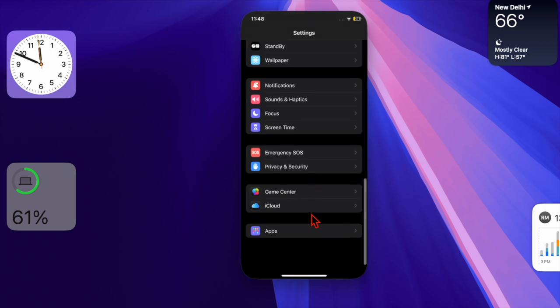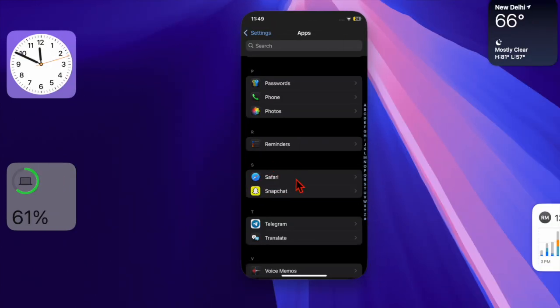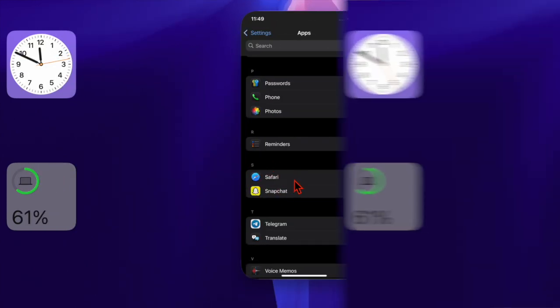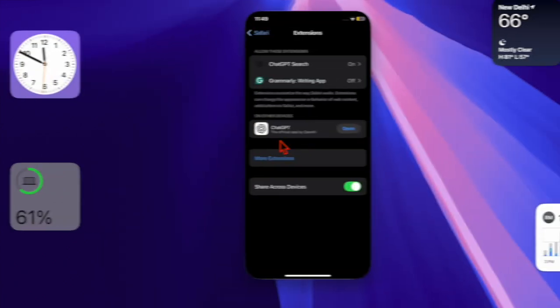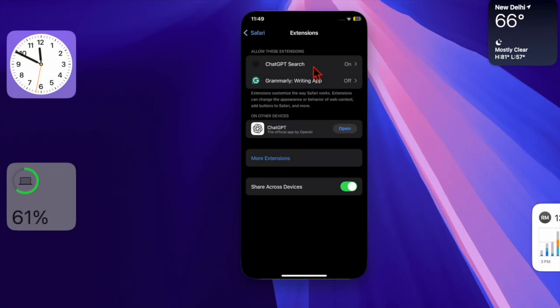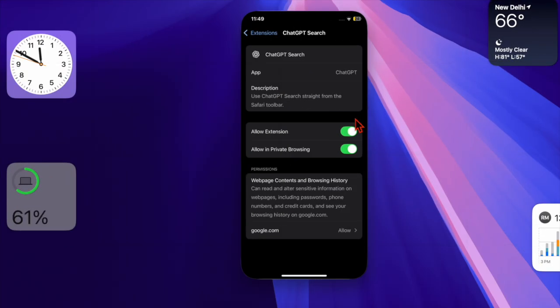Then you have to scroll down to the bottom of the screen and select the Apps option. After that, you have to find Safari and select it. Then you have to choose the Extensions option. Then select ChatGPT Search and activate it.